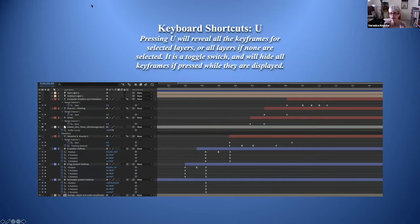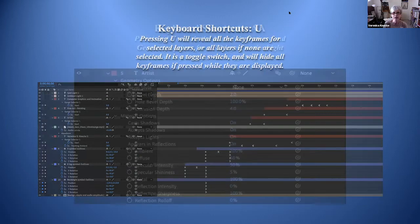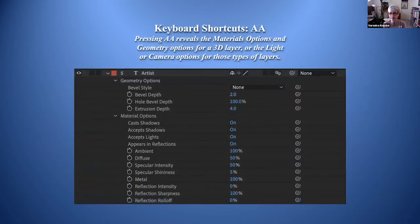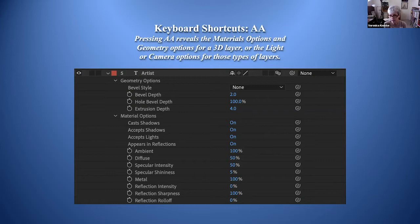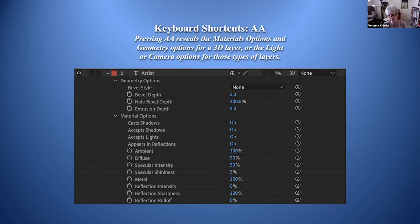When you have 3D layers and press AA, it will show you the materials options and geometry options for that 3D layer. If it's a light or camera selected, it shows the light or camera options. This helps you check things — if your shadows aren't working, you can find which layers have 'cast shadows' turned on or off, verify lights are set to cast shadows, and confirm your camera is positioned correctly.